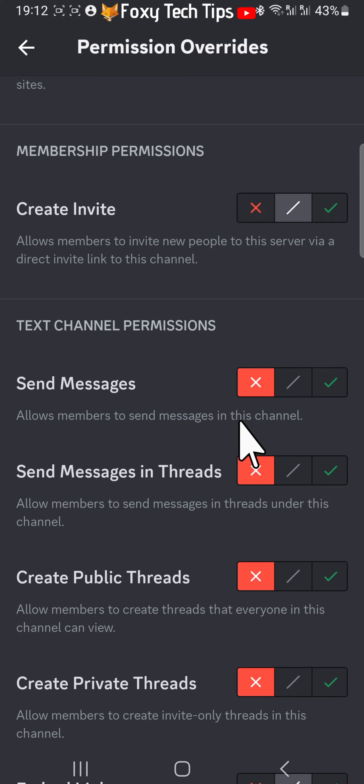And that draws an end to this tutorial. Please like the video if you found it helpful, and subscribe to Foxy Tech Tips for more Discord tips and tricks.